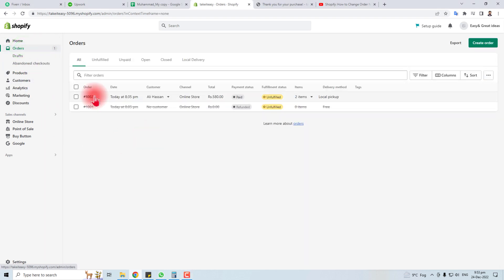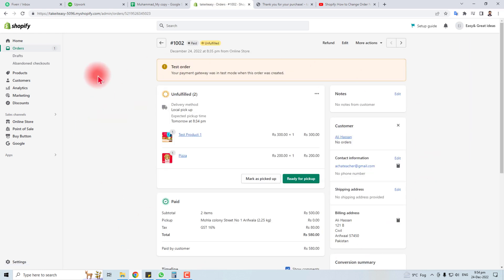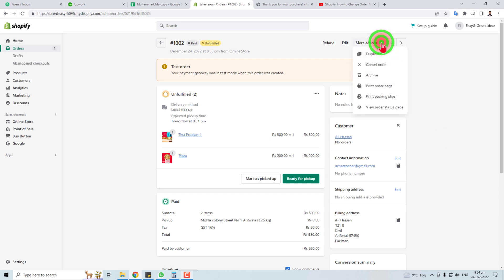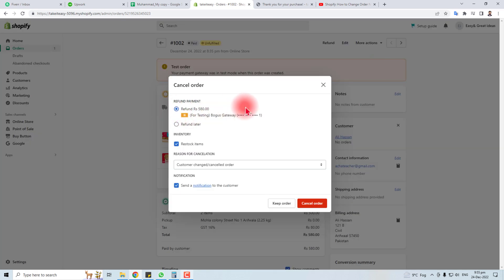Here you will find all the orders. I'm going to delete this order, click it. Here is the detail of this order. You have to go to more actions and here you will find cancel order. Click this.